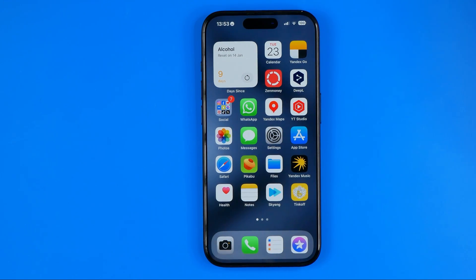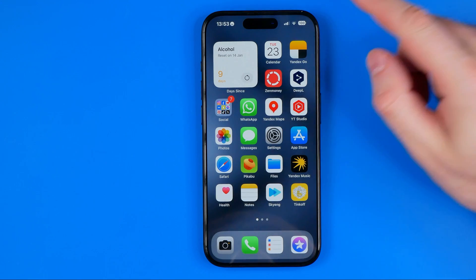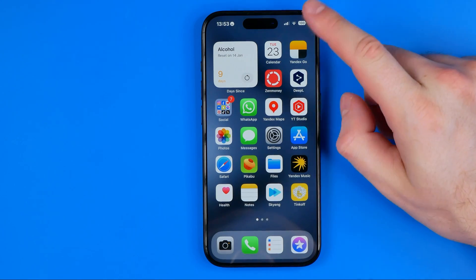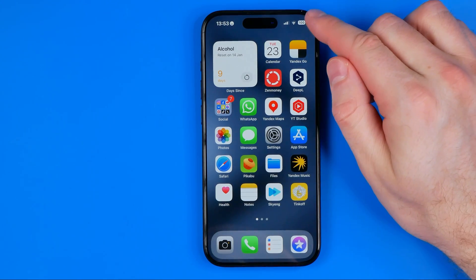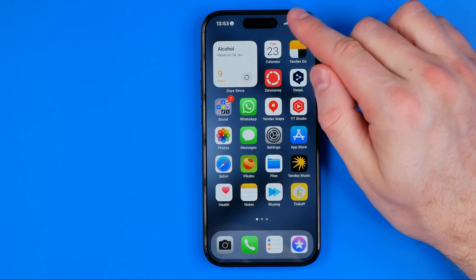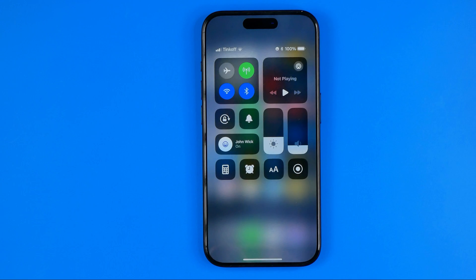I'm going to show you all the process from the beginning. First off, we need to swipe down from the top right corner of the screen to bring up the Control Center.